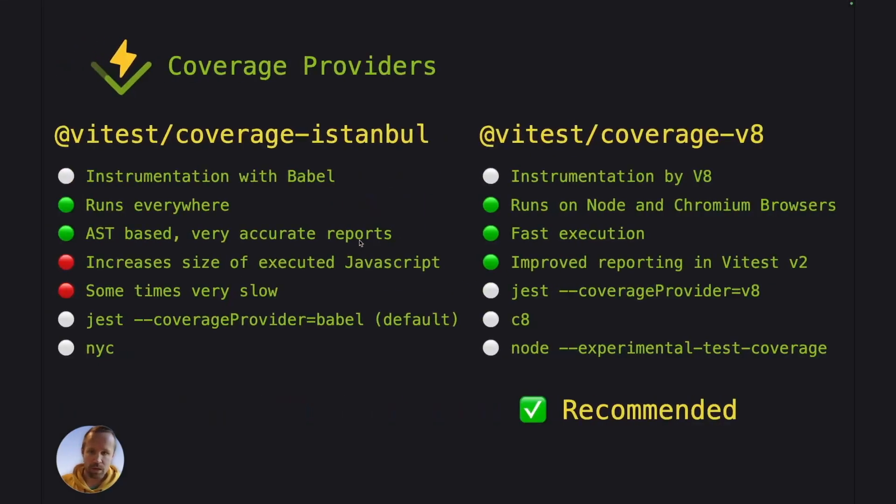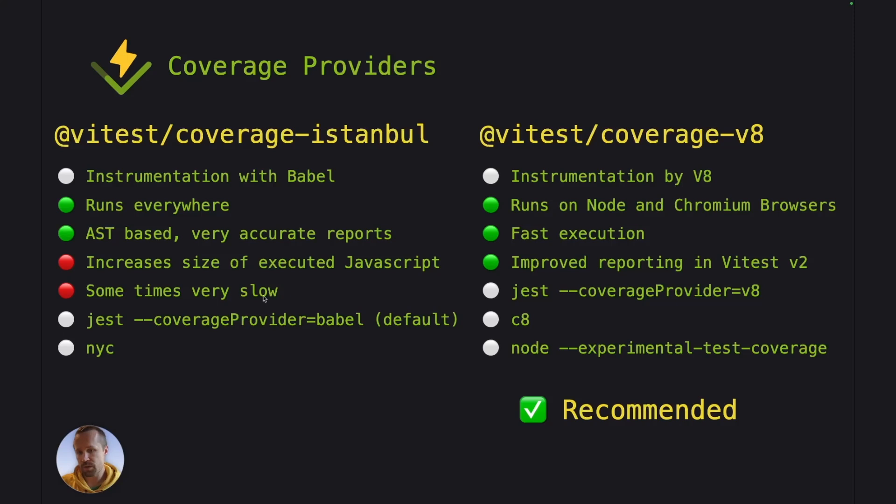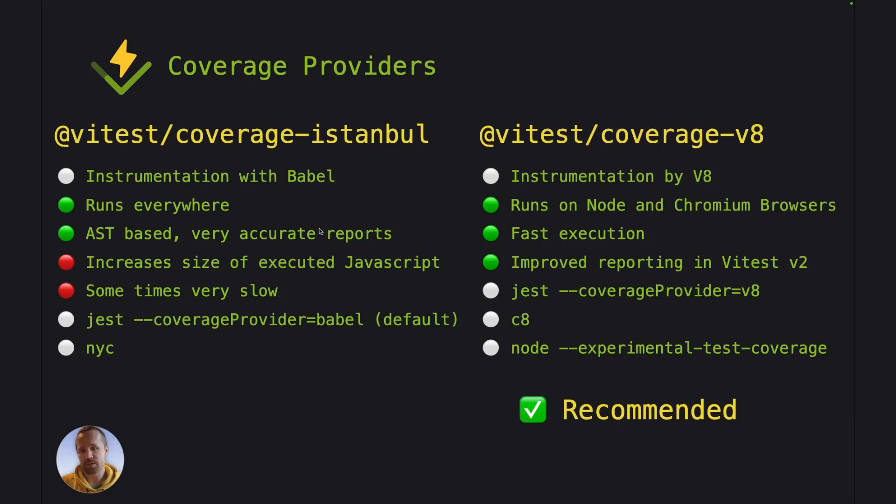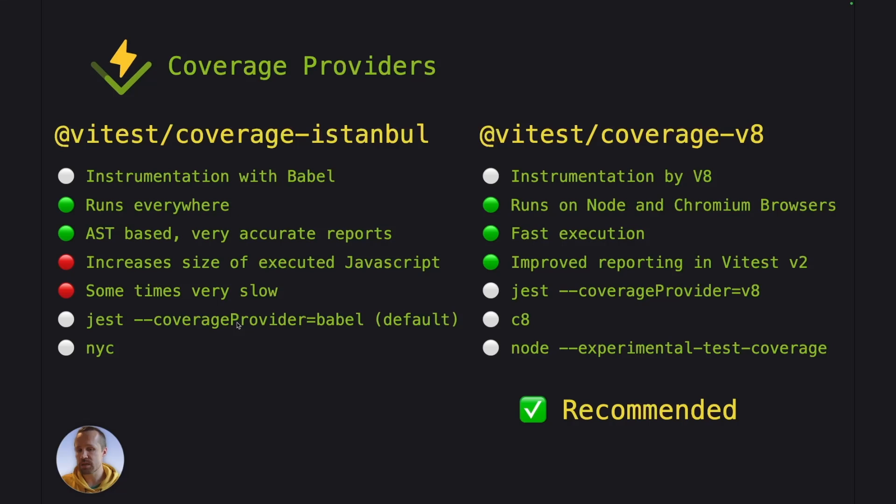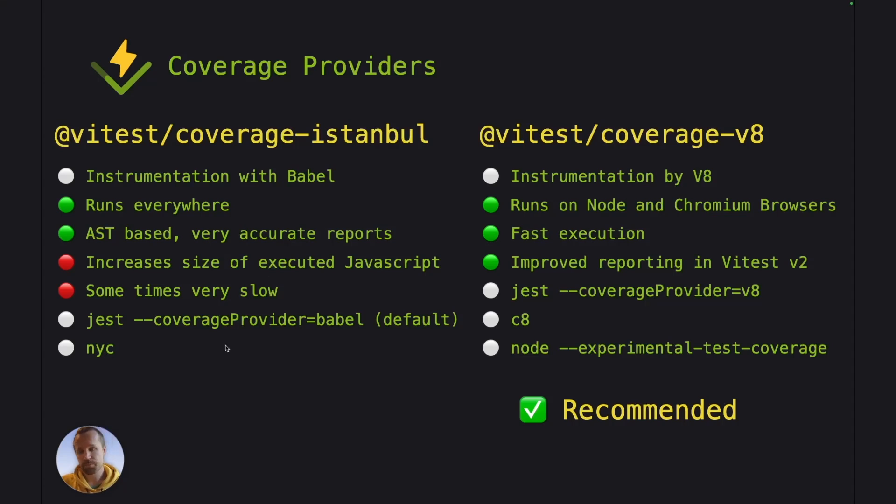While this works perfectly, it's quite slow. Like you can imagine in a larger project, if these files can grow huge and executing them can become slow, but the reports are very accurate because the instrumentation is AST based. Like we can understand what the coverage actually contains. This is something that Jest does by default. By default, Jest has the coverage provider option with value Babel, which is the same as Istanbul on Vitest. And it's the same that NYC does.